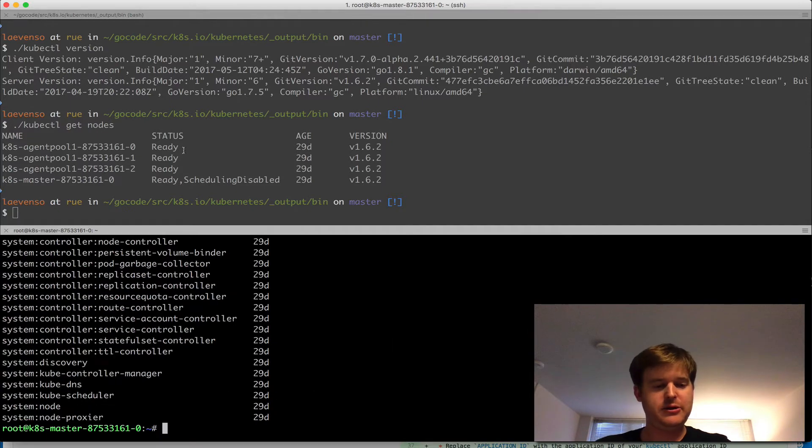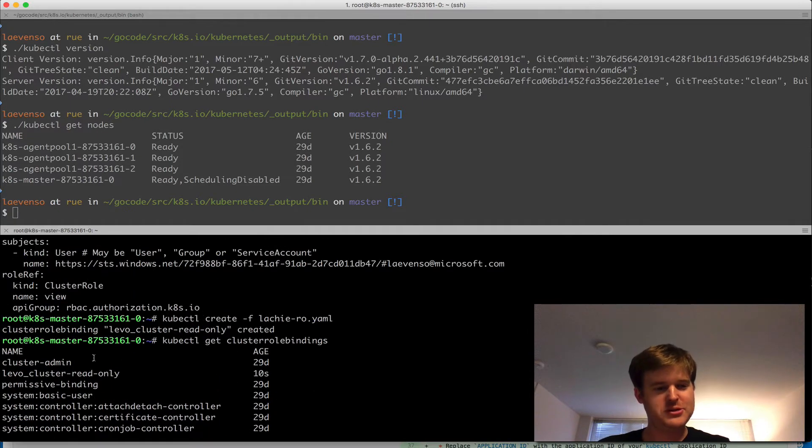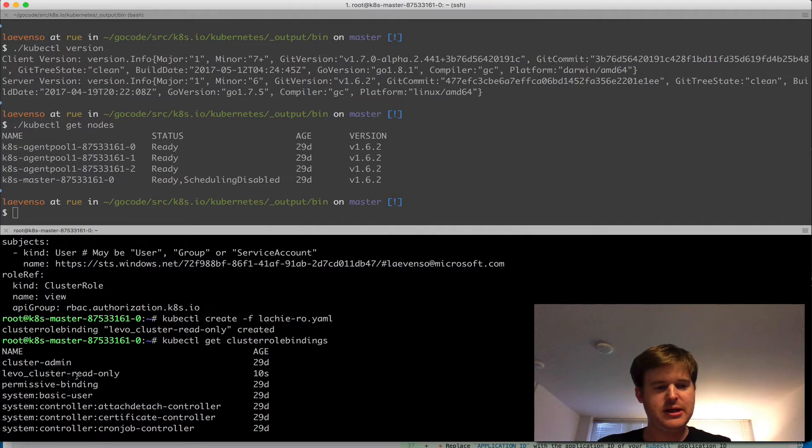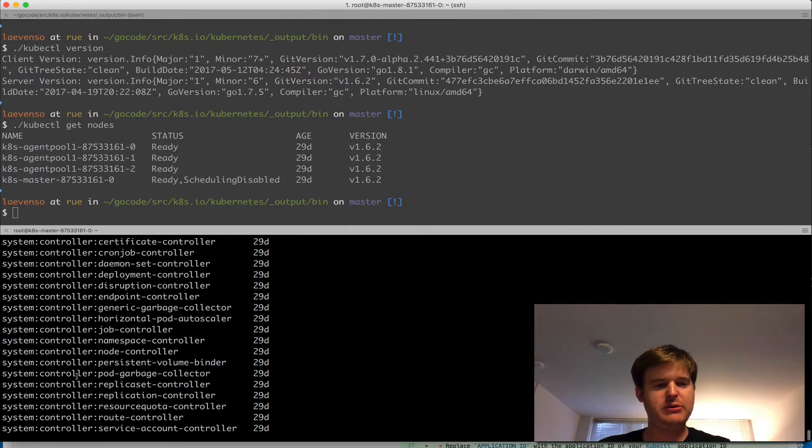I do a kubectl get cluster role bindings. Yay, good one to type. Almost as hard as third-party resources. So you can see that you've got this read-only role there.